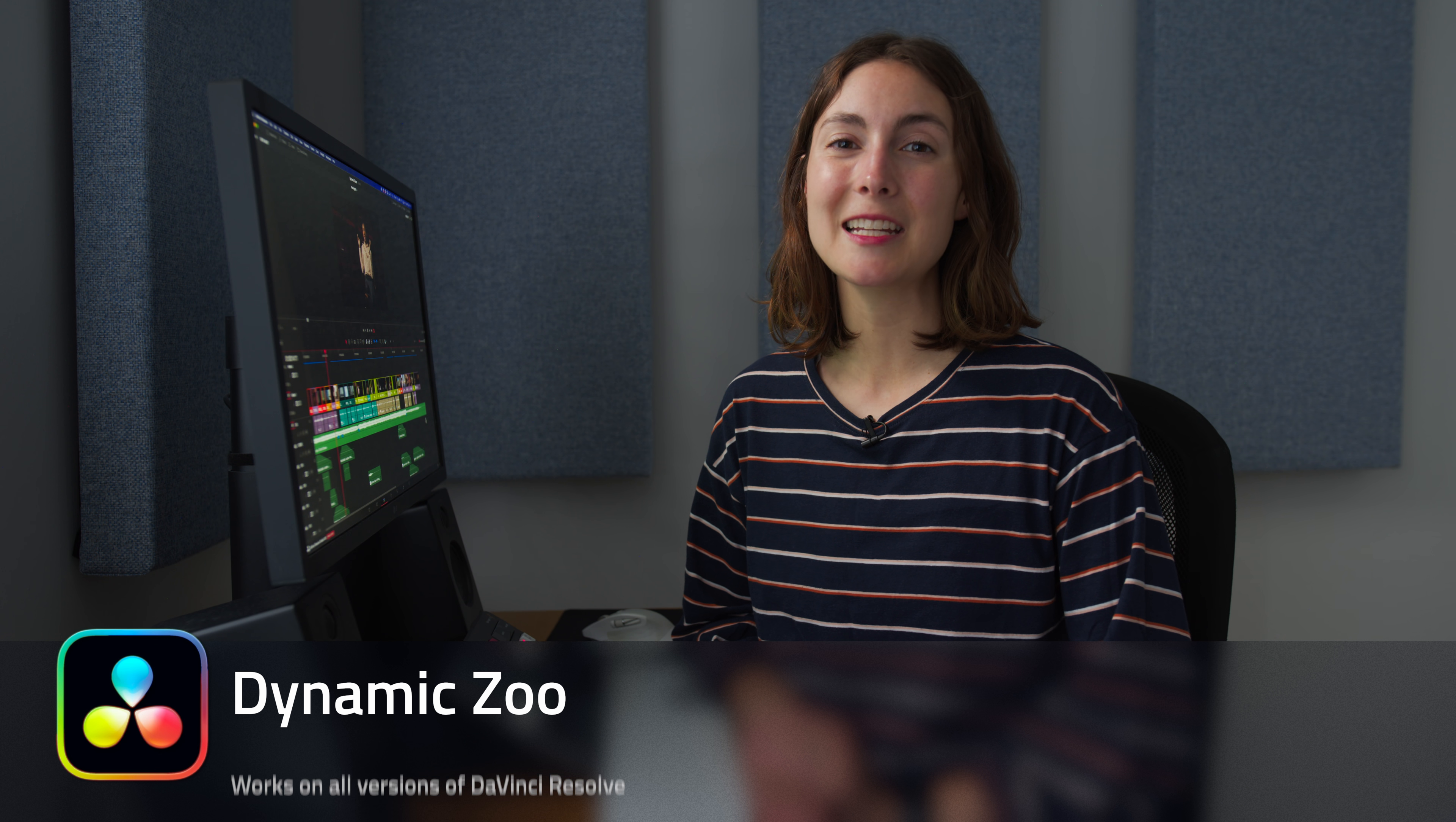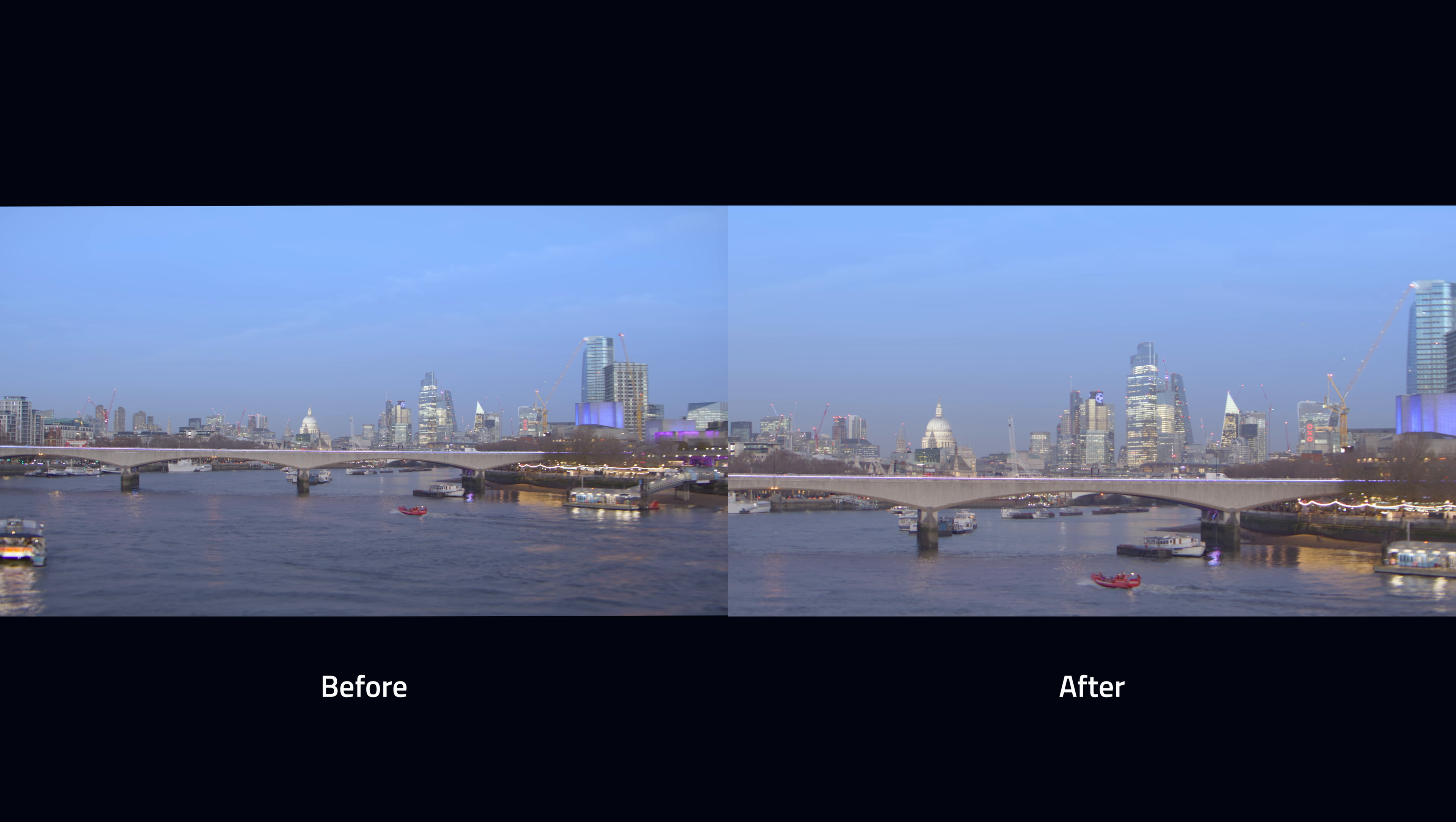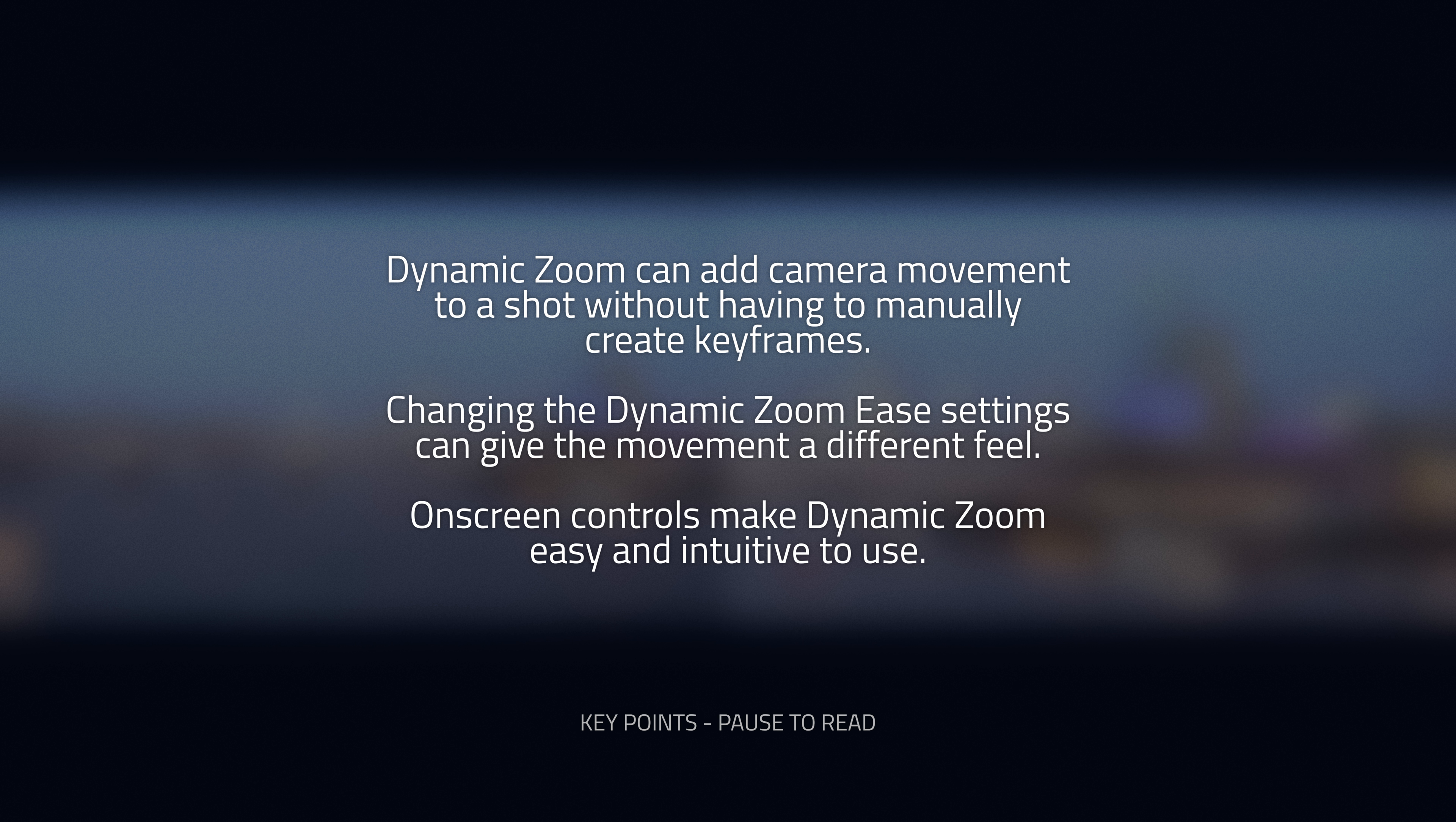In this tutorial, we're looking at Dynamic Zoom in DaVinci Resolve. Dynamic Zoom can be used to add camera movement to a shot, but without having to manually create keyframes.